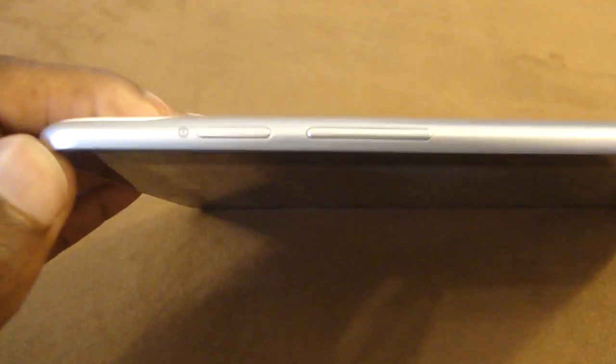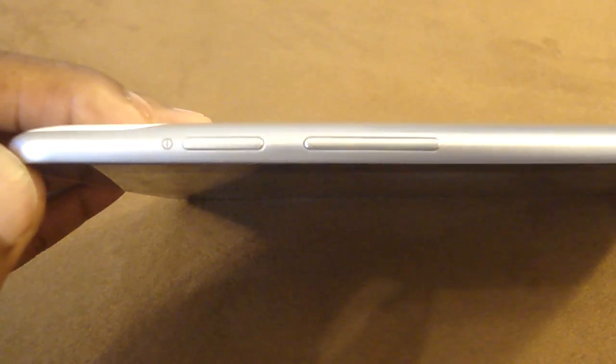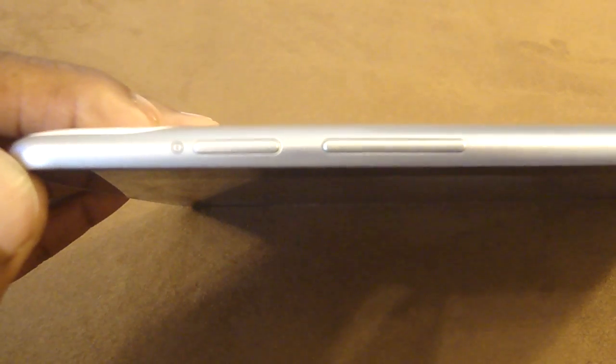On the front of the tablet, we have a front-facing 2 megapixel camera which takes stills at 1600 by 1200 resolution. On the top we have the power button, the volume rocker, and a 3.5 millimeter headphone jack.